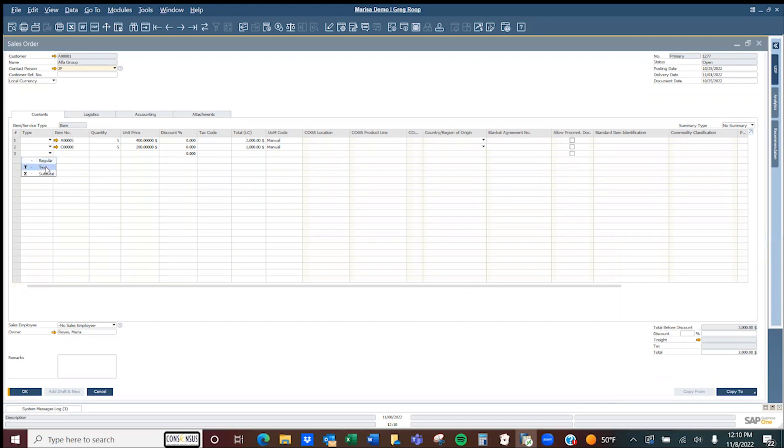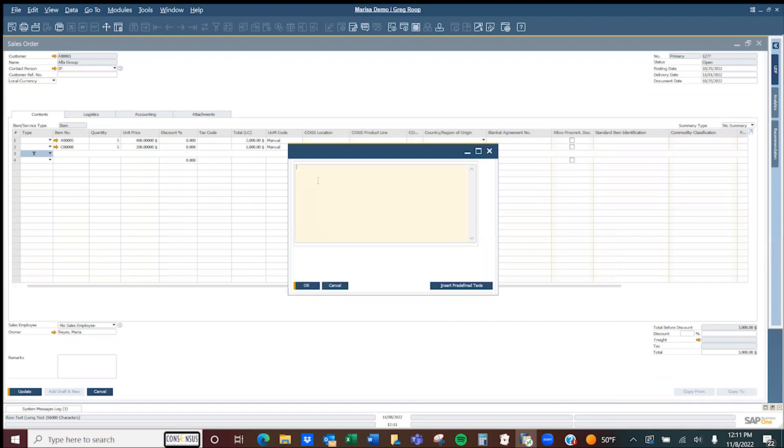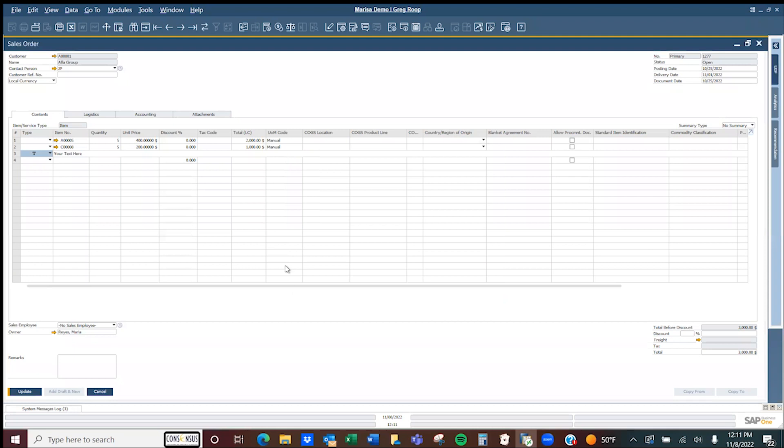For this one, I'm going to pick either text or subtotal. I'm going to pick text here and a window will pop up. You can add whatever notes you need that are pertinent and will be referenced to the order you're doing.